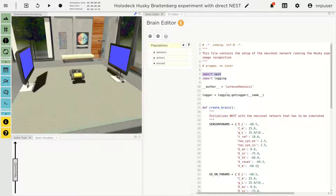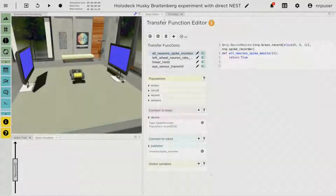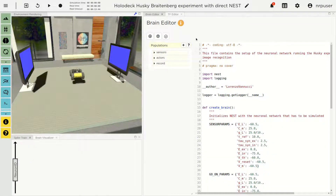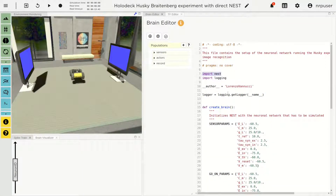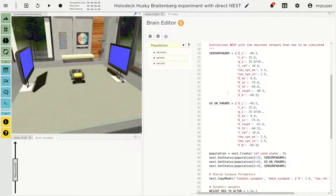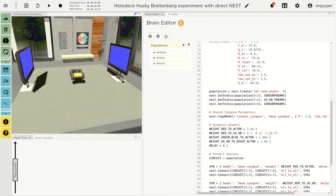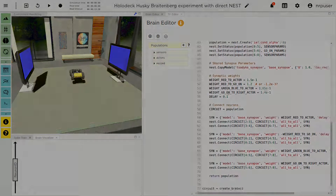Here we see an instance of the Husky-Breitenberg experiment leveraging the new fully integrated NEST support. In the Brain Editor pane, we see the definition of the network controlling the robot as a pure PyNEST script.